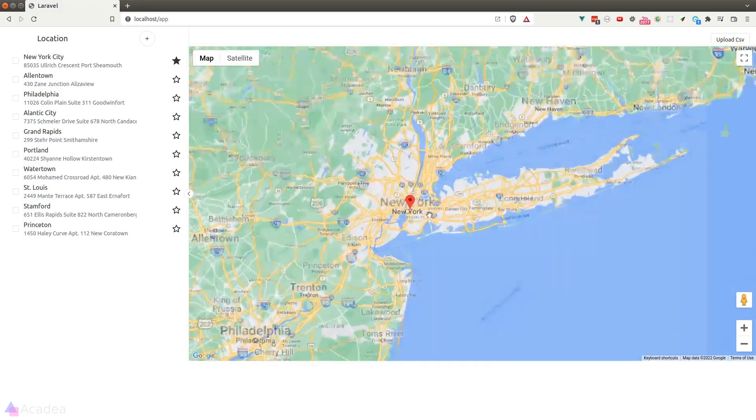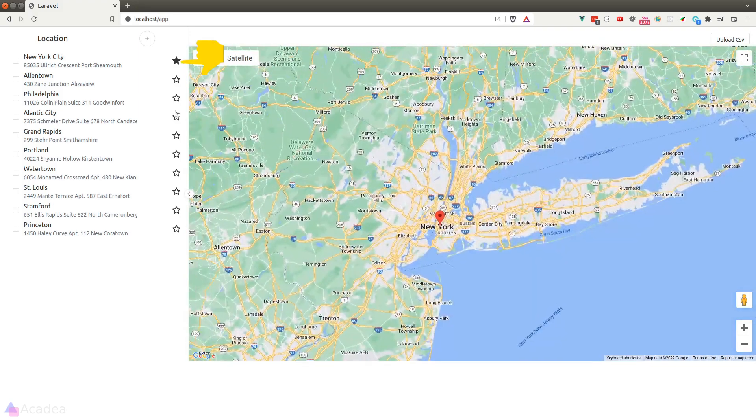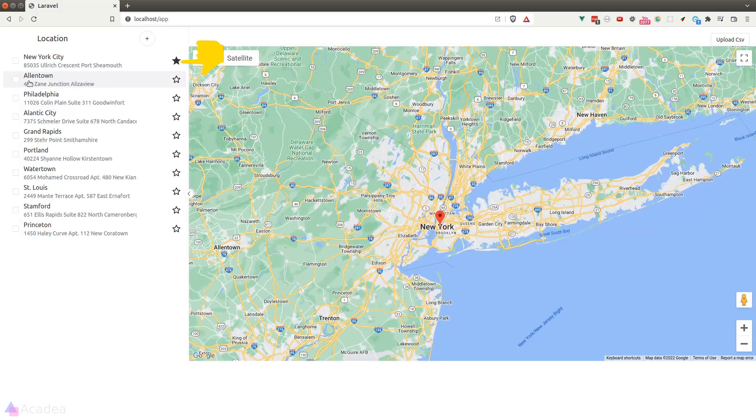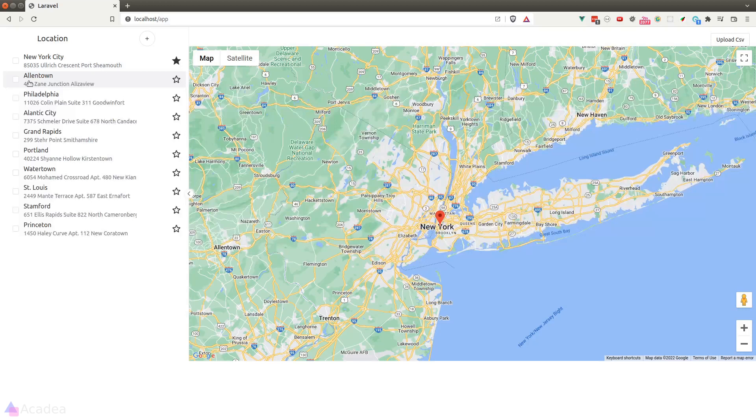So this app will work by having us click on the star button, which will set the central location. And the checkboxes attached on each location are for us to select which locations we want to calculate the distance relative to the central location.